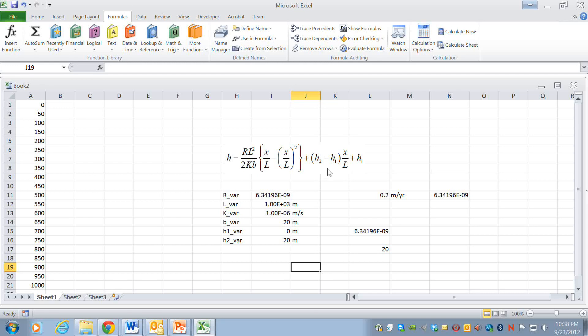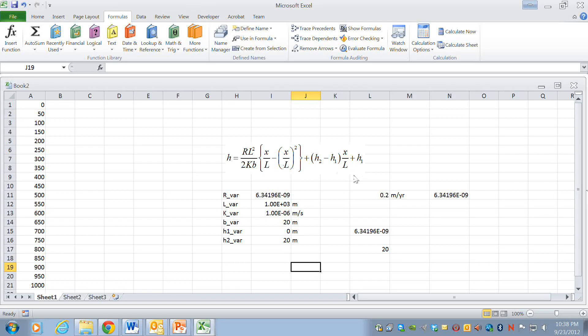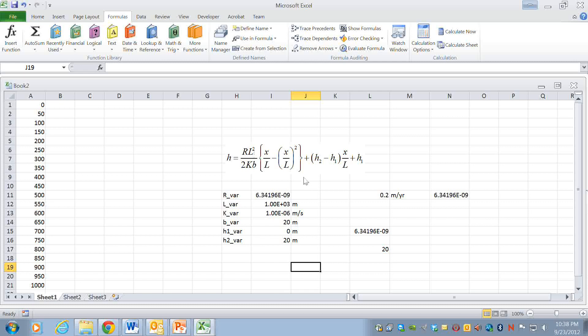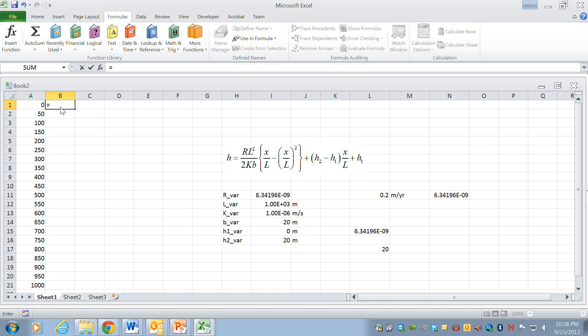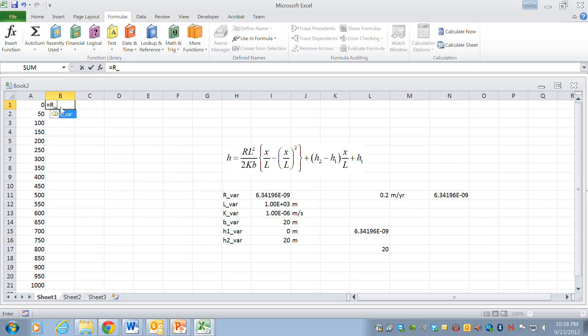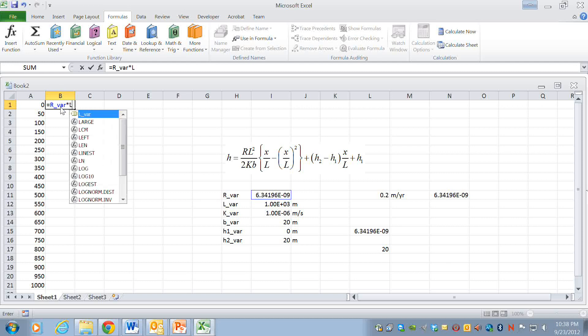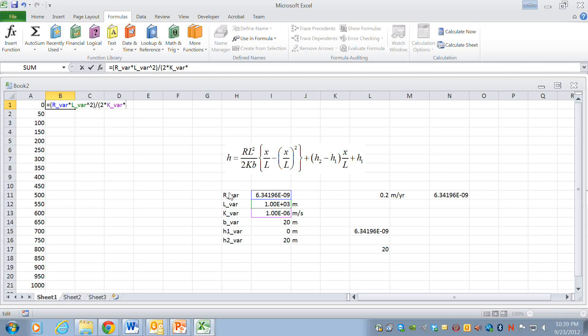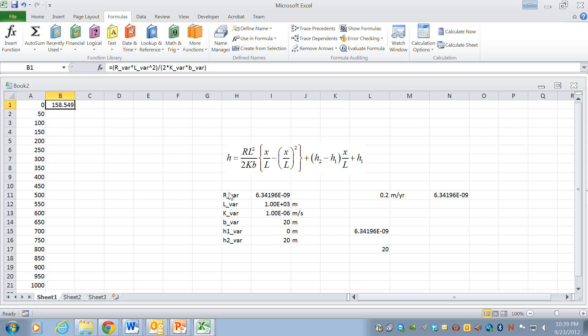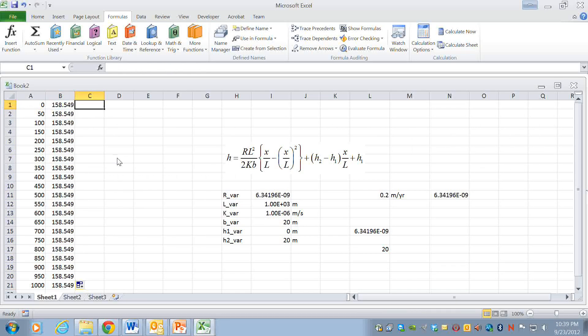The way I'm going to do it is to break this equation up and I'm going to first solve this little block here then the parentheses then the rest of it, and each one of those I'll solve in a column and then I'll add up the columns or multiply them in an appropriate way to have this equation. So it's going to take me several columns and this will make it a little bit bulky but it will be a lot easier to tell that I've done the correct thing. So this is R underscore var times L underscore var squared and I'm going to just put this in parentheses and it's divided by 2 times k underscore var times b underscore var.